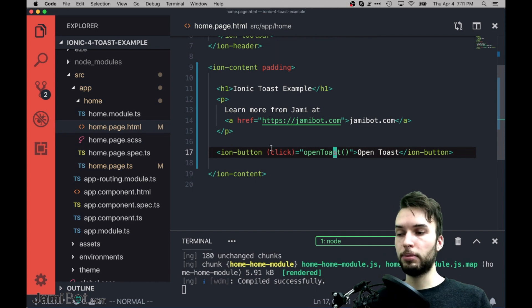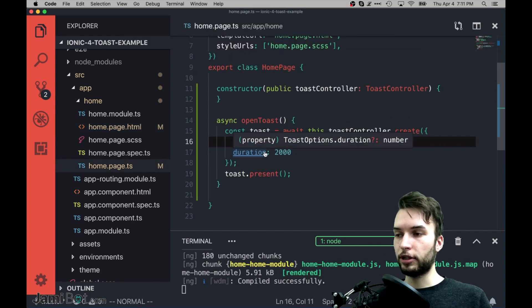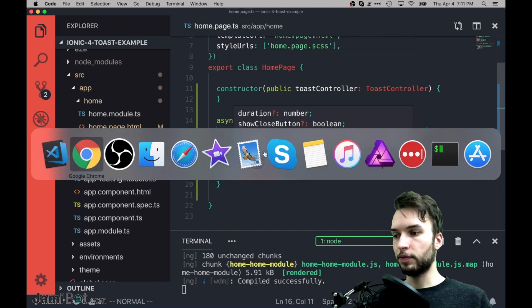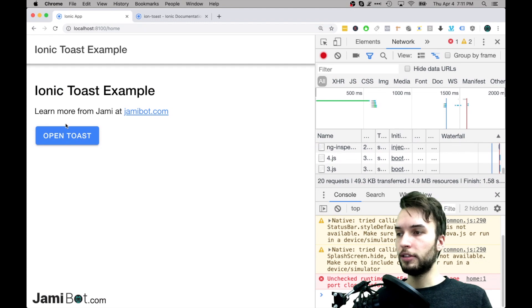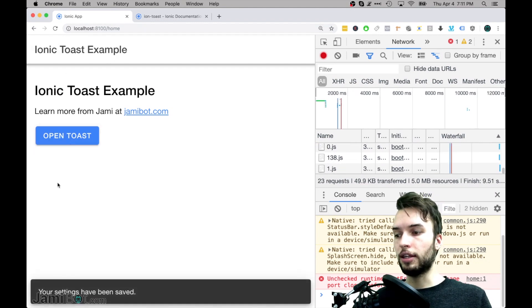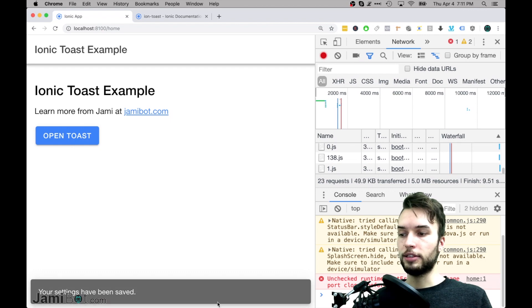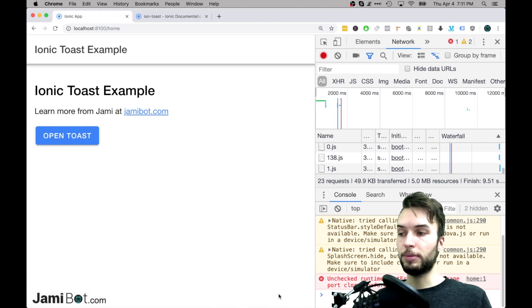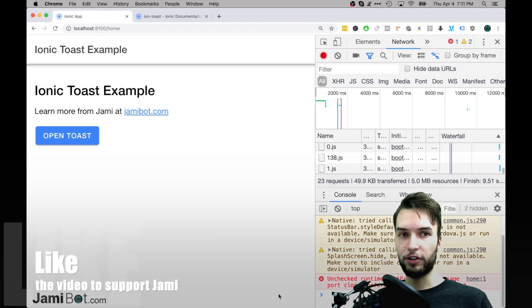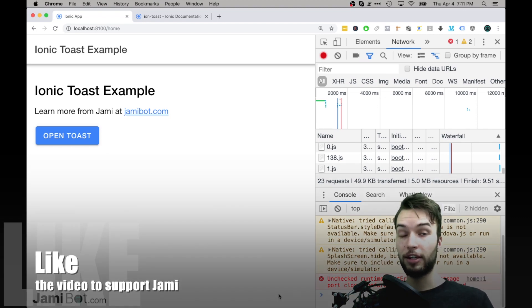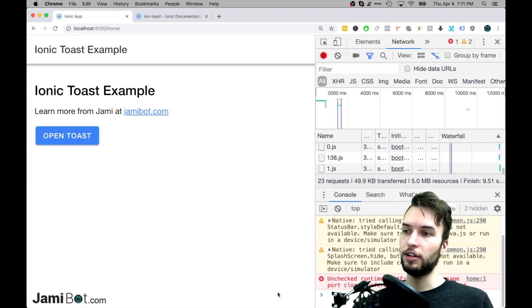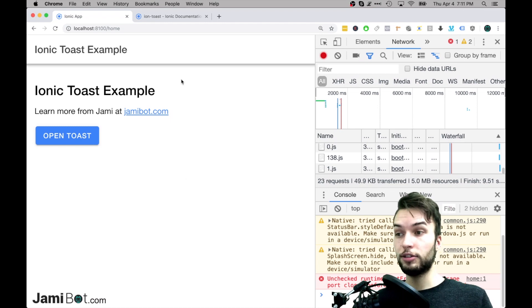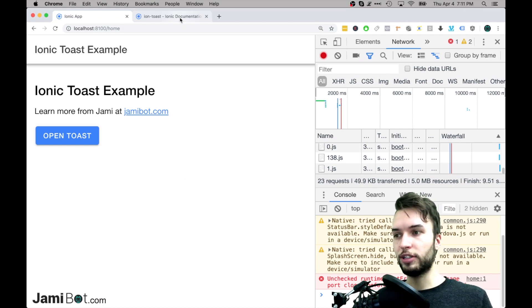OpenToast should be called right here when we click this button, and it should open up the Toast just like we're intending it to. So if we go back to the page and let it refresh, then I'll press OpenToast, and then it pops up this thing that says, your settings have been saved. Now before we get on to the advanced configuration, if you liked the video, please leave a like and subscribe for more videos like this.